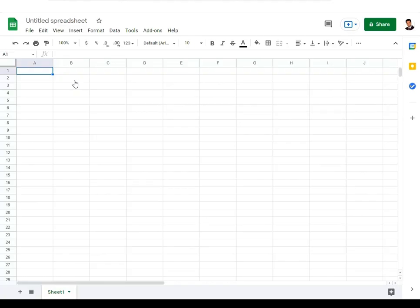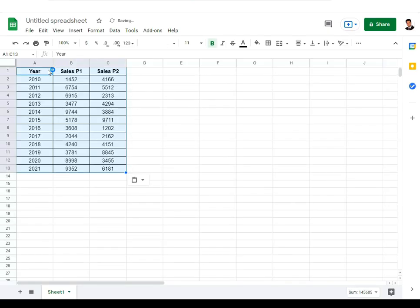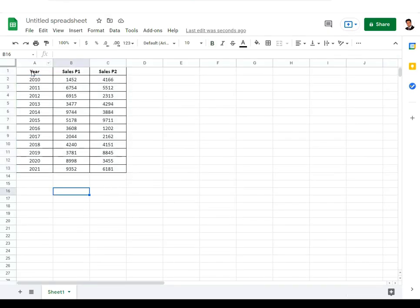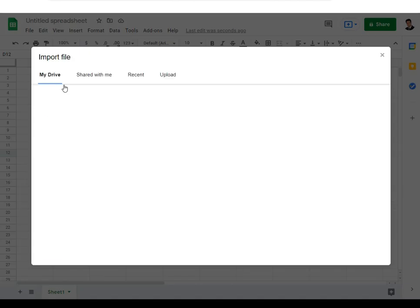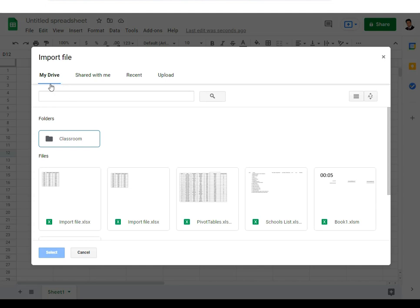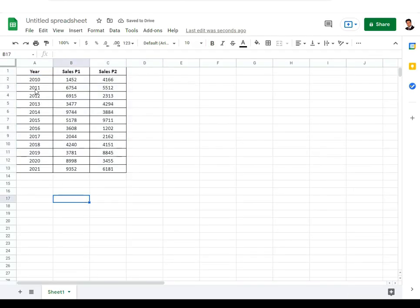There are two ways to bring data from Excel to Google Sheets. First, you can copy the entire data, select the cell, and paste it. The second way is to go to the File menu, click on Import, and import the file from your drive or system. Copying and pasting is also very quick and easy — either way works.